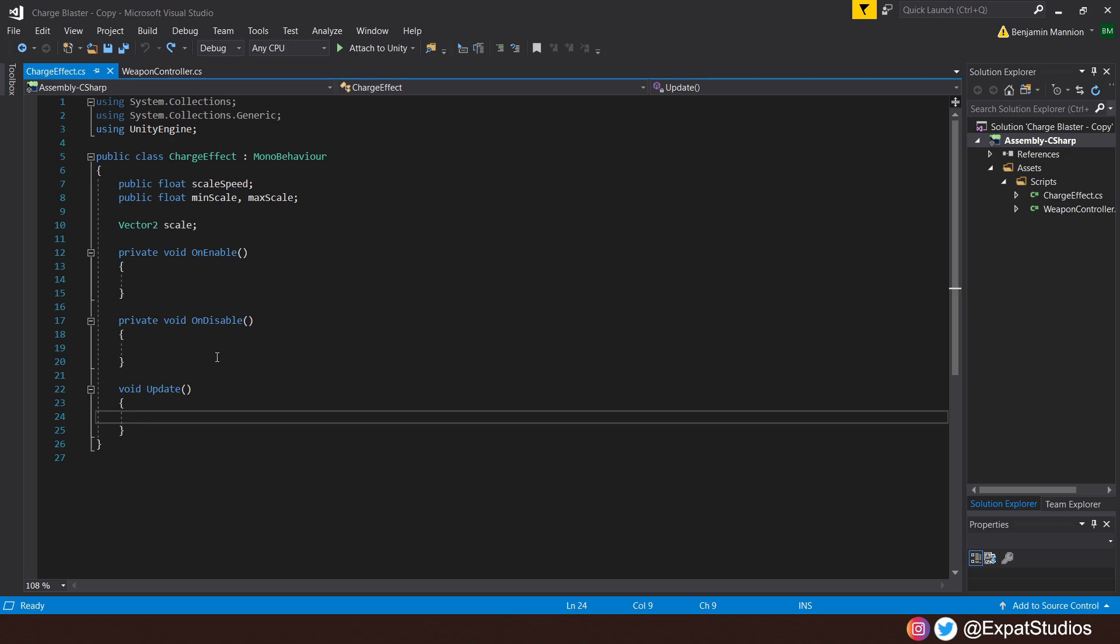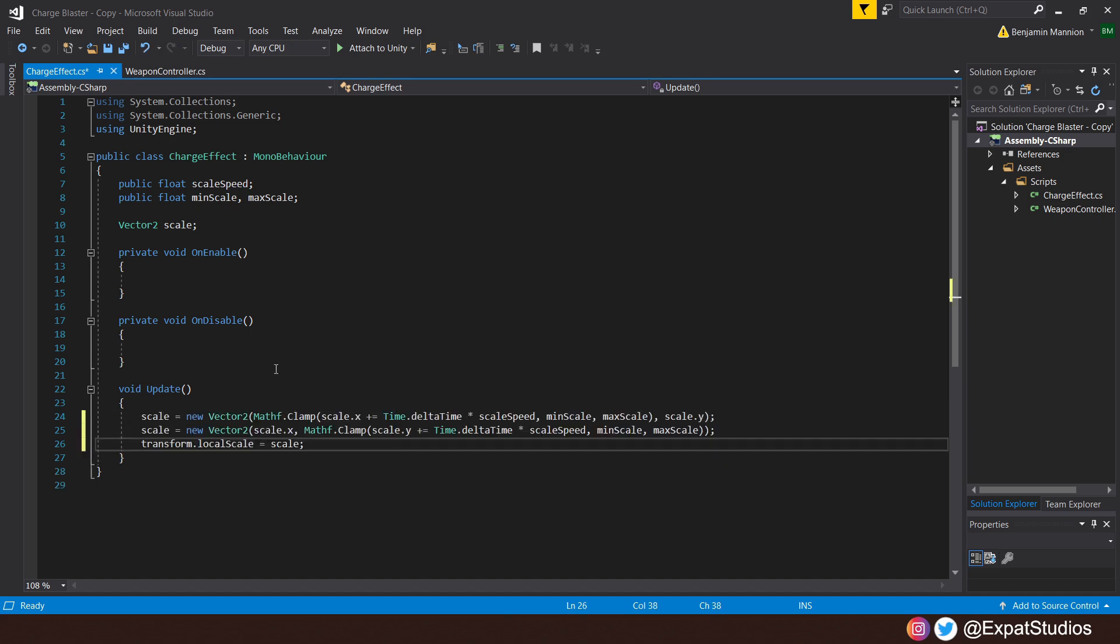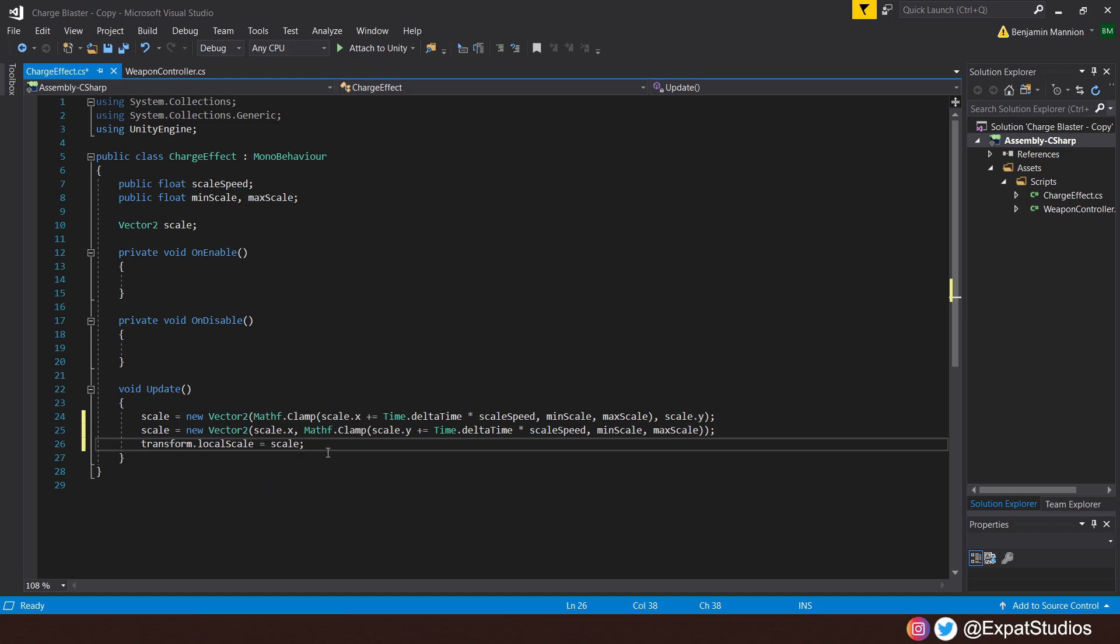But first, let's scale up this object in the update. Let's punch in scale equals a new vector 2. I'm going to increase it on its x-axis between min and max scale. So we will use mathf.clamp, then in the brackets, scale.x plus equal time dot delta time multiplied by scale speed. And then between our minimum and maximum scale. We don't want to increase on the y, so scale.y remains the same. Then underneath, this is the same again, except for the y-axis. So scale equals new vector 2, scale.x as it is. Then again, the mathf.clamp for the scale.y. We also then want to update our current scale. So we'll say that the transform.localScale equals scale.